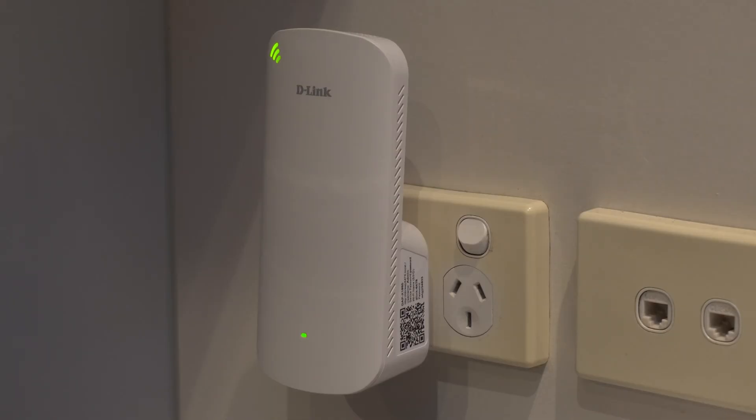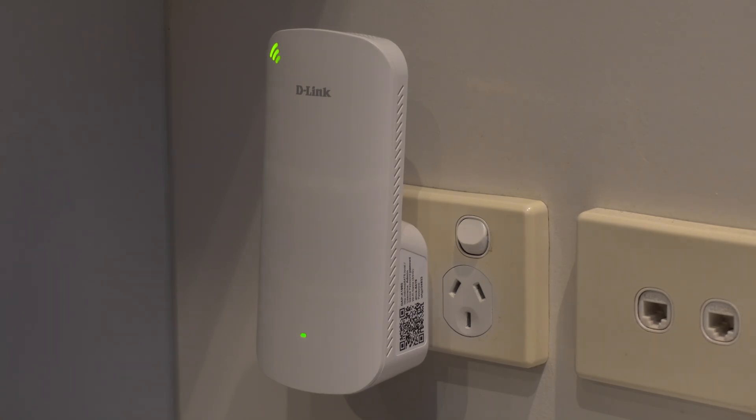At the top left you have an LED signal strength indicator and towards the left hand side you have a gigabit ethernet port. And in the centre at the bottom of the device you have a status indicator LED.